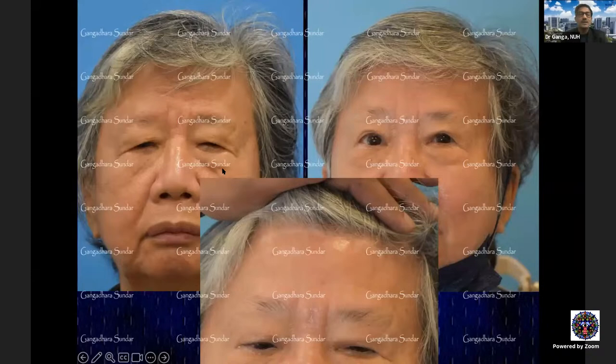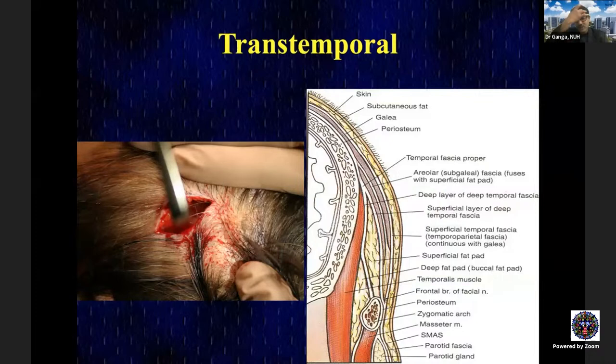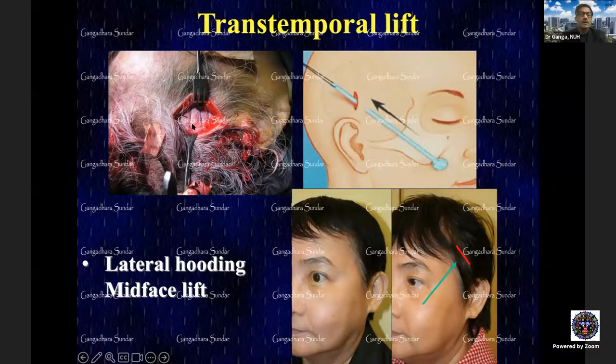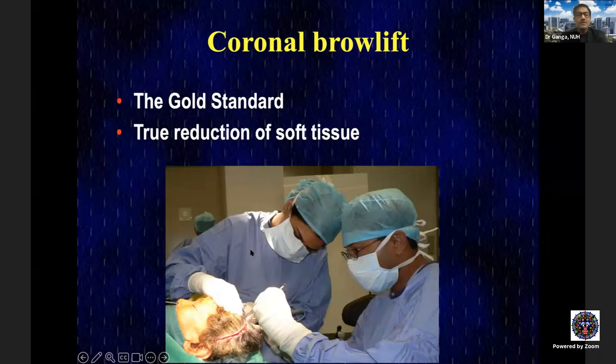An intraoperative example demonstrates the elevation achievable with the trichophytic brow lift. A temporal brow lift is used when there is significant lateral hooding and incisions in the central area are not ideal. Deep temporal fascia is used for suture fixation in the temporal region, while subperiosteal fixation is used centrally. Elevation of even the midface can be achieved through the temporal incision.